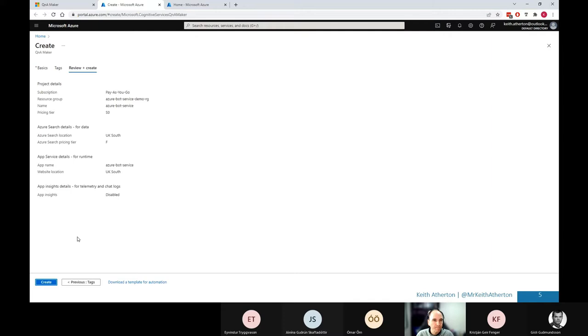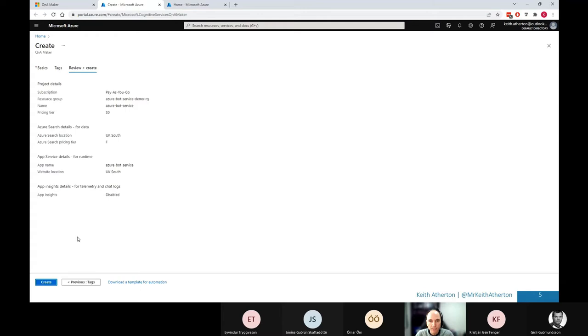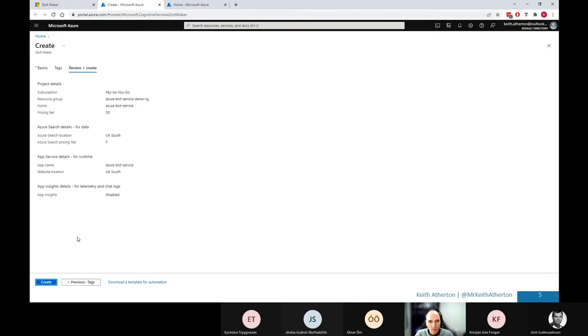So once that is created, we go back to the Q&A maker. And we're going to go down to the next step, step two. Now, if we had created one, we'd click refresh. What this does, it will go away and actually search for that service that we've just created. And it should be made available within here. But what I'll do is keep the ID as is. My subscription will be pay as you go. So the Q&A service, this is my pre-made one that would have been the one that you just created. And it's going to detect the language theory of English.